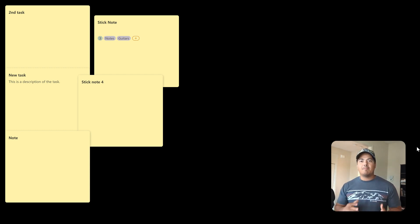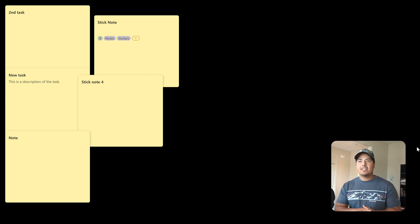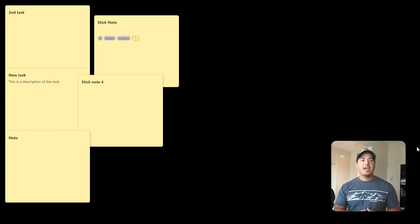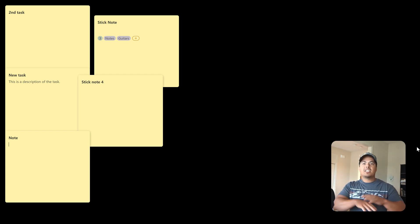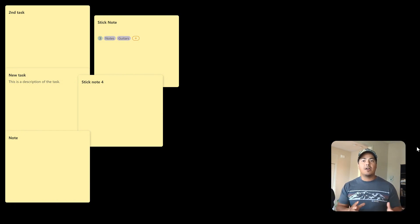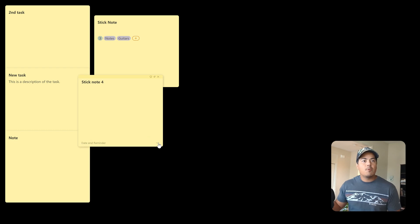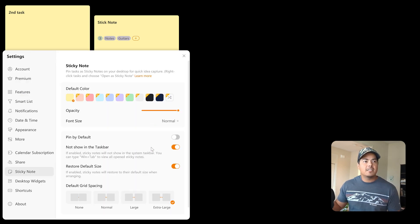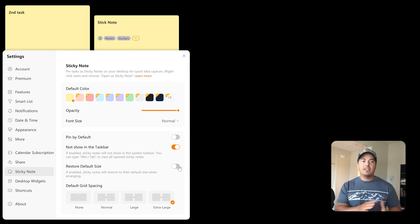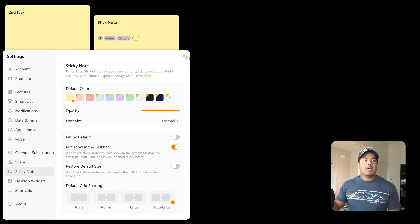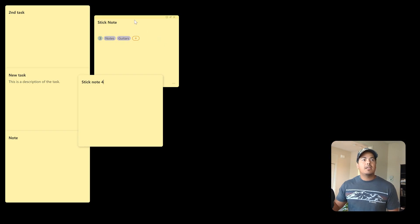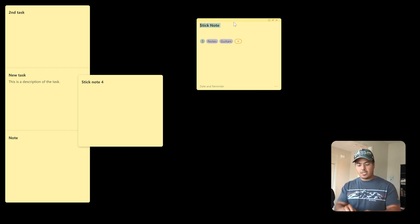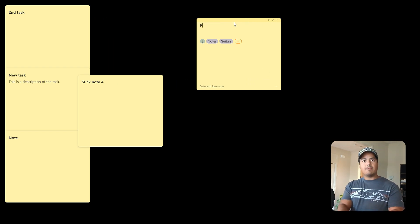One use of sticky notes that I've been thinking about is if you have a project, something that you're working on where you have a lot of different tasks and a lot of different notes. And you might use a screen to kind of spread out your sticky notes, spread out your tasks, your notes on that specific project. And so what I'm going to do is I'm going to go back into the settings. I want to shut off this restore default size because I like if I change the size of a note to leave it as that size and I'm going to exit out of this. And so let's just say, for example, that I have some notes going on with my project.